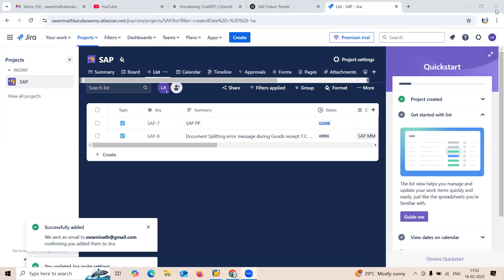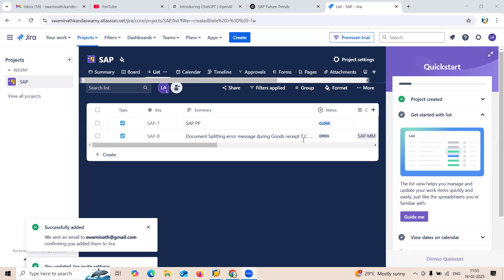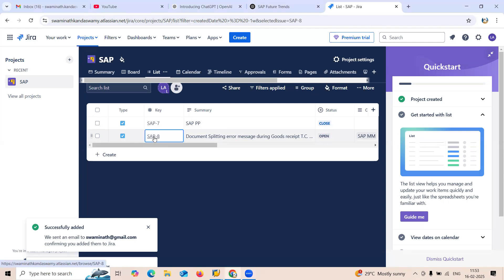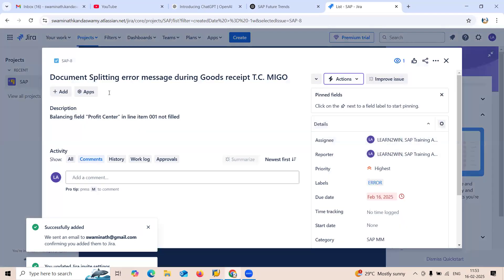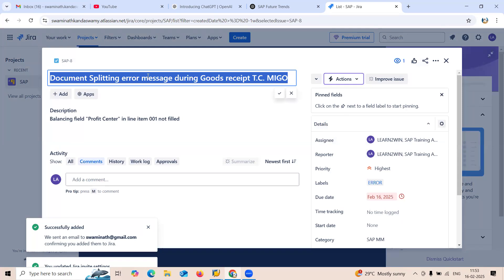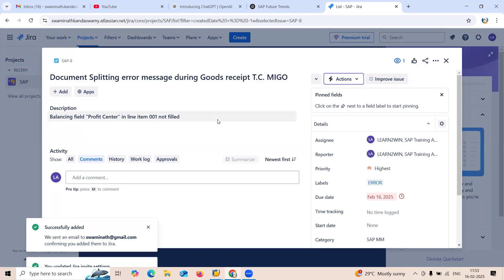Hello everybody, Swaminath here. Today we are going to see a support ticket in the Jira tool. They have logged a support ticket here. This is an open support ticket. Let me click onto this SAP 8. This is an issue - a document splitting error during goods receipt in transaction code MIGO.